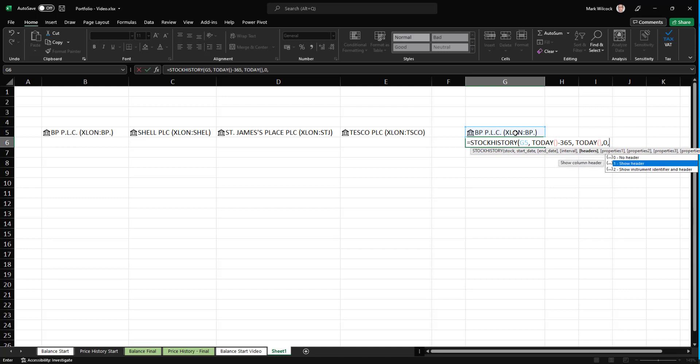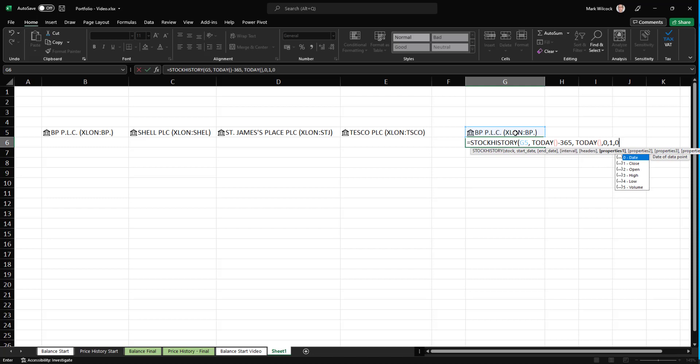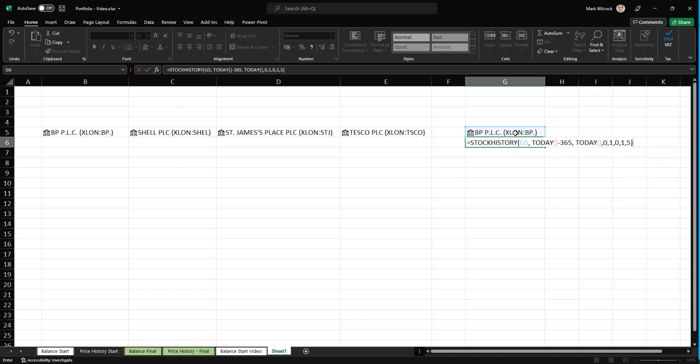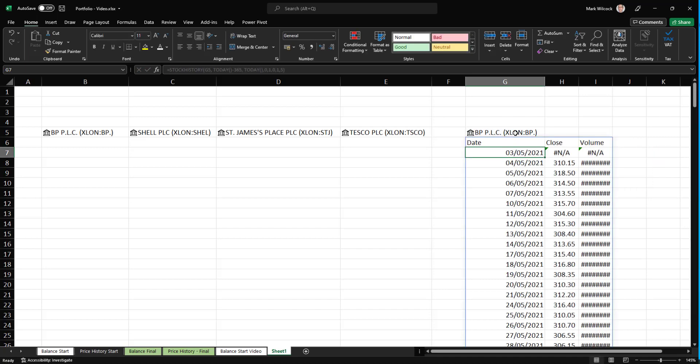And then we have intervals. We're going to want daily. And then header. I'll show the header for the moment, one. And then it asks us what we want. And I'll choose zero for date, one for the close price, five for the volume. Let's have a look at that.